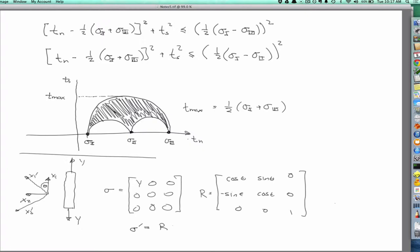If we compute r sigma r transpose, we find that the sigma prime 1,1 component equals y cosine squared theta, and the sigma prime 1,2 component equals y over 2 times sine theta cosine theta, which equals y over 2 times sine 2 theta. If we track theta from zero to pi, this reaches a maximum at 45 degrees.